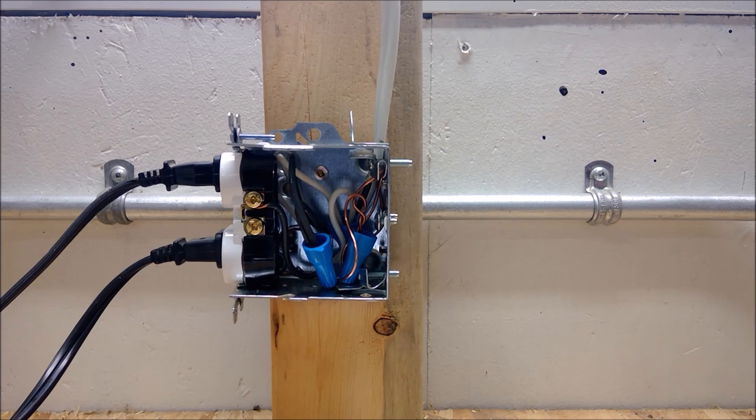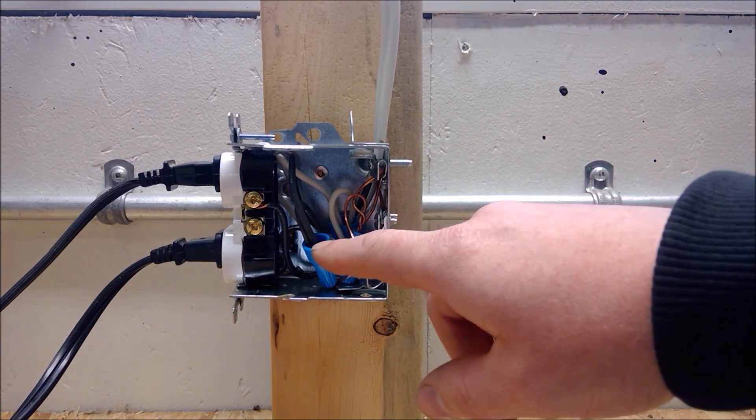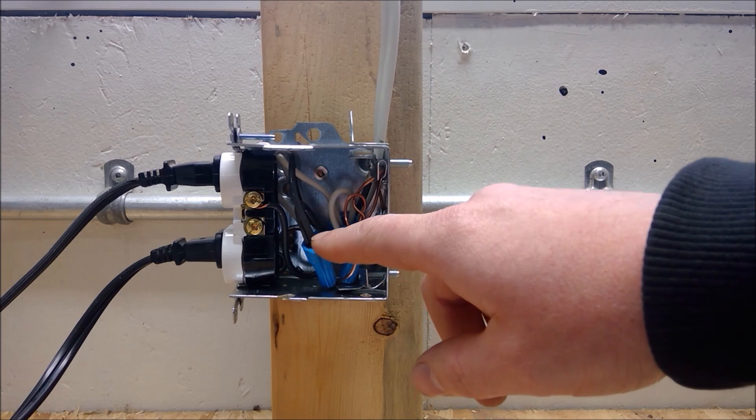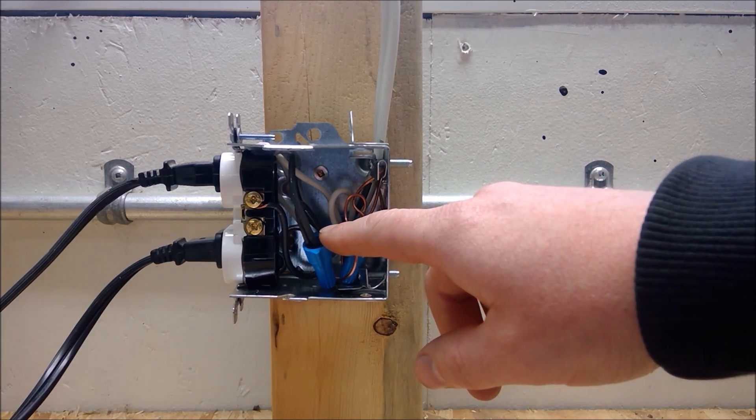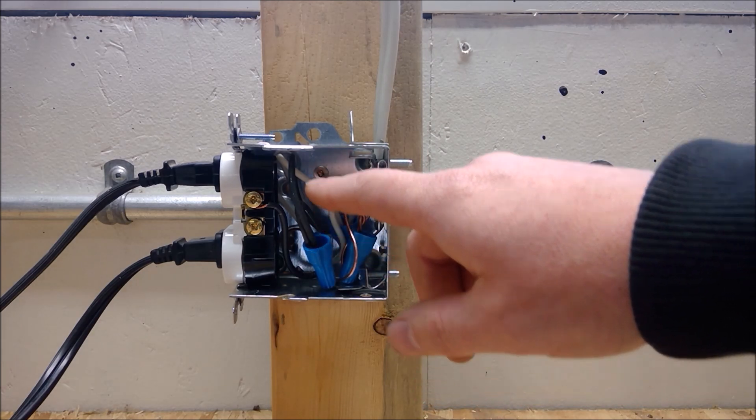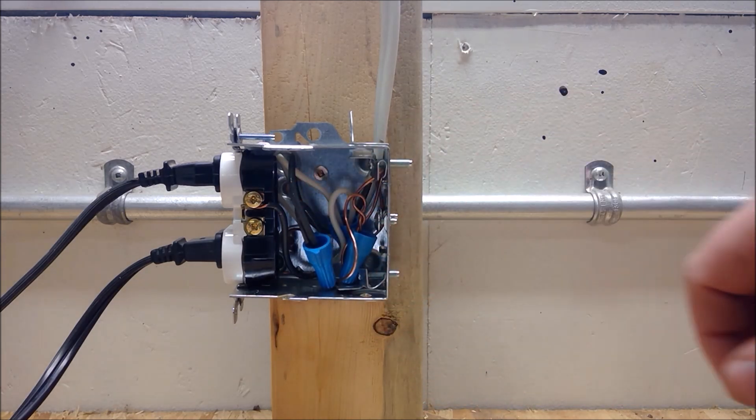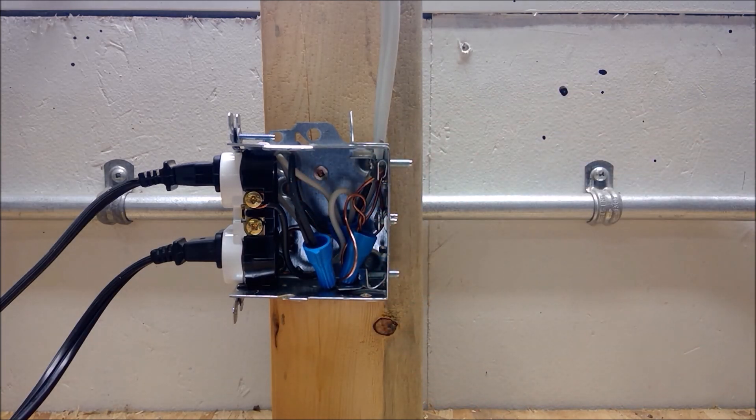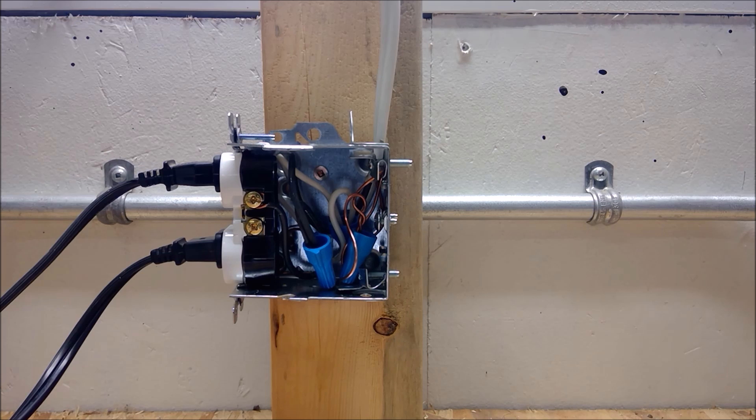This receptacle is wired according to the Canadian electrical code. Unfortunately, what we can't see here is that this connection right here is faulty. These two wires have not been spliced together appropriately and are not making a solid mechanical connection.